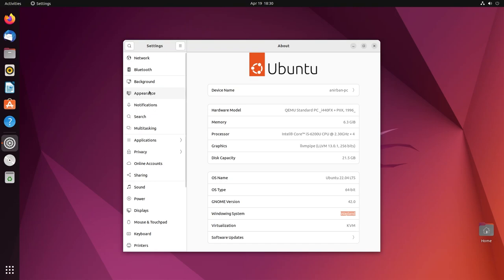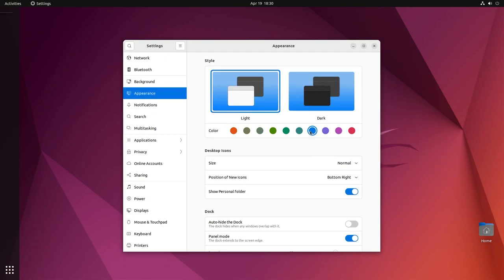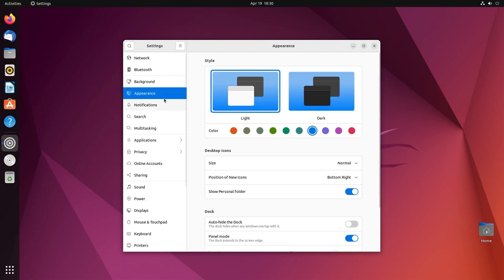Alright, so right now we're going to jump into appearance. Appearance is a new tab with GNOME 42, and this is a big thing. Right now we have accent colors by default. It's orange, cause why not? And I'm going to change it to blue because that is what I like. And voila, it changed to blue. The buttons are blue.